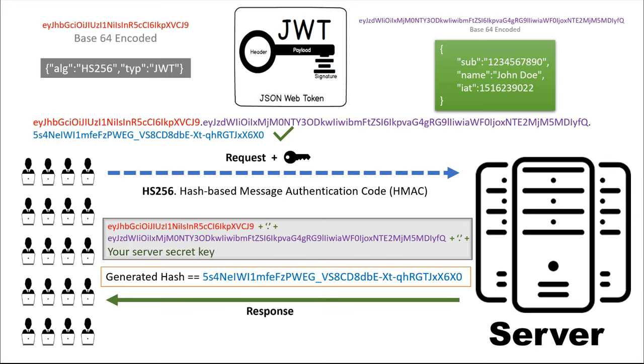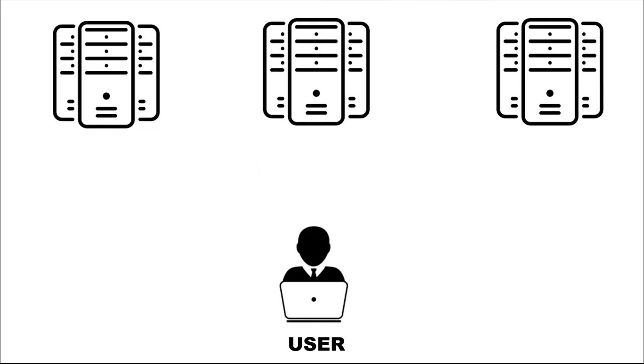This is the entire flow of JWT. Now let's see how does it behave in a multi-server architecture. So here based on the load of the server the request can go anywhere.